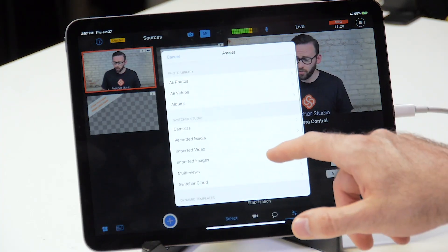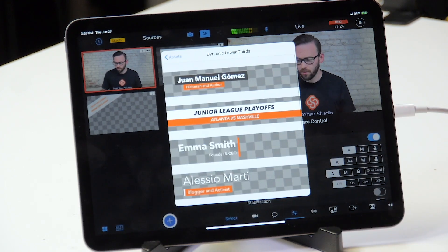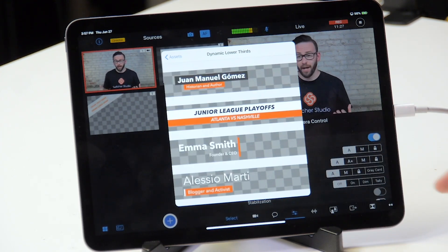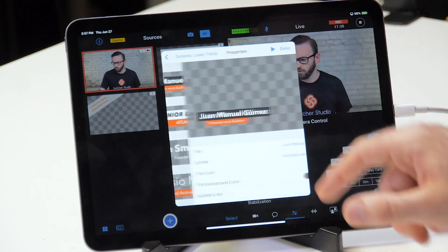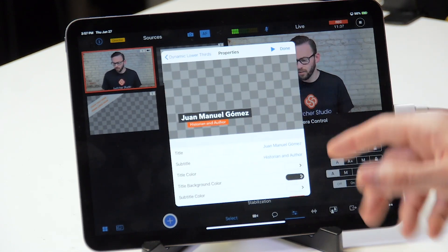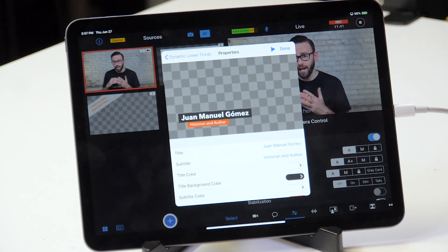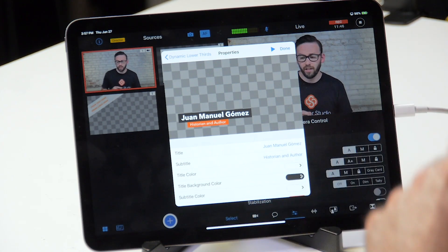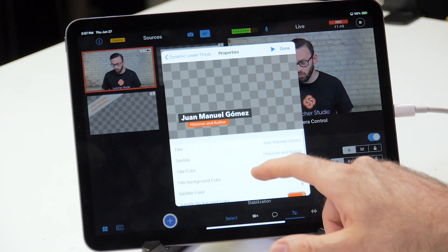To add another one, you just hit the plus button again. Let's go look at the different lower thirds. We've got some pre-made templates that you might like, and they all have different controls. Let's look at the first one — here we've got a title and a subtitle. You can change the color of the text in the title, the color of the box around it, and you can change the color of the subtitle text and the box around that as well.